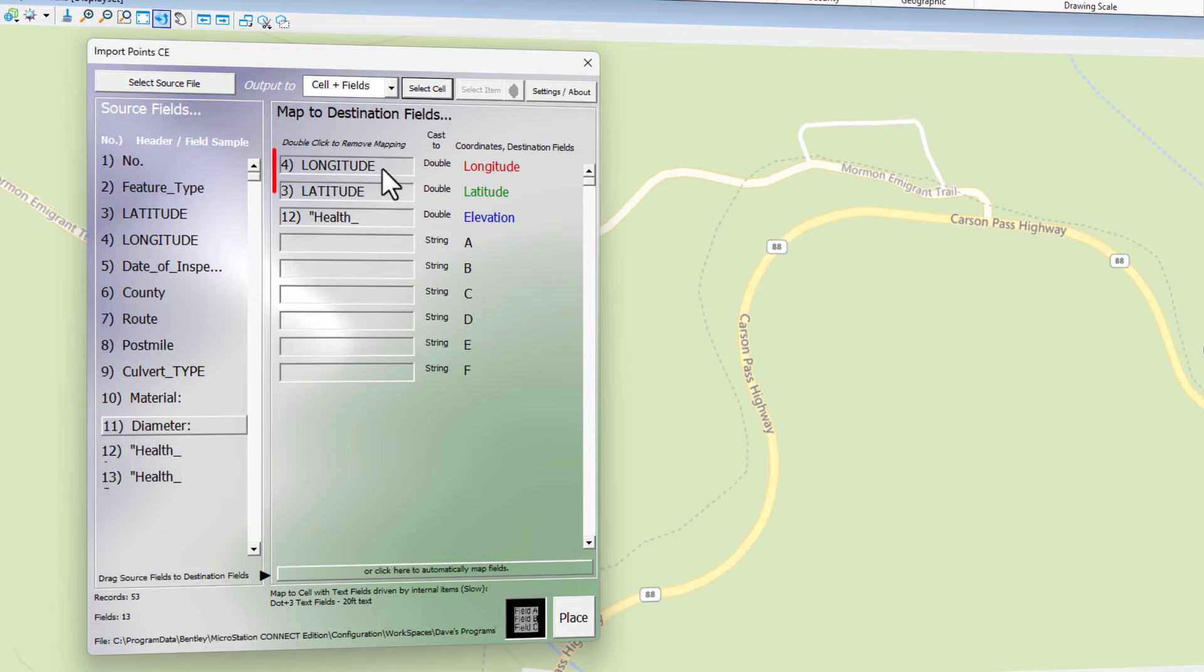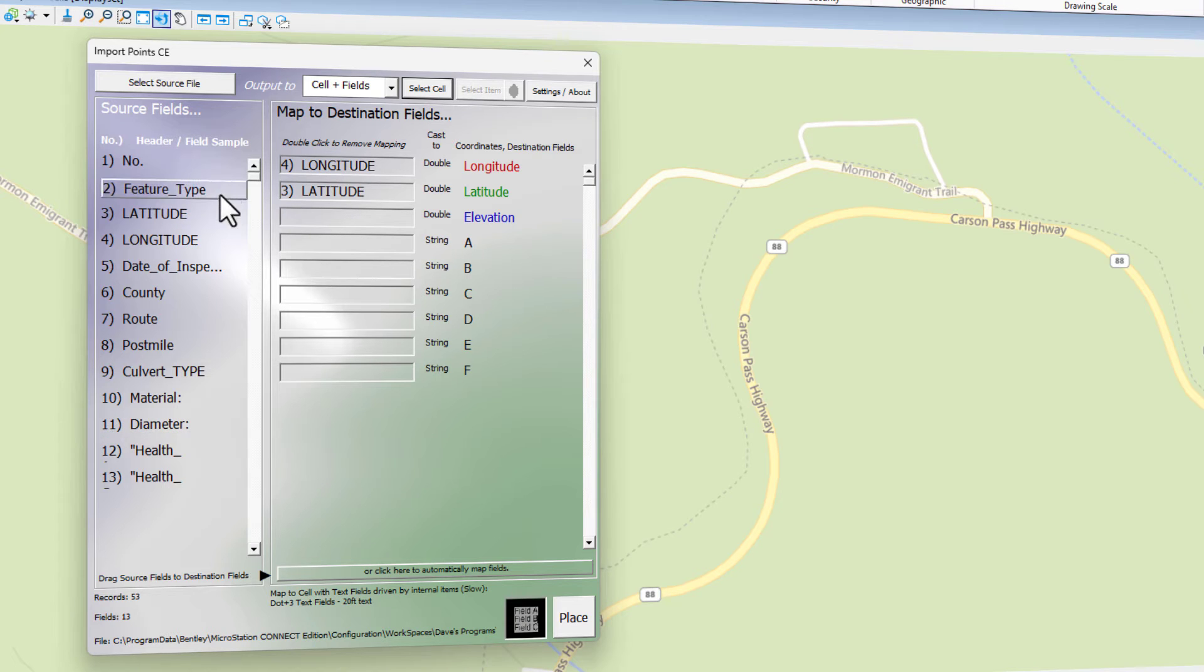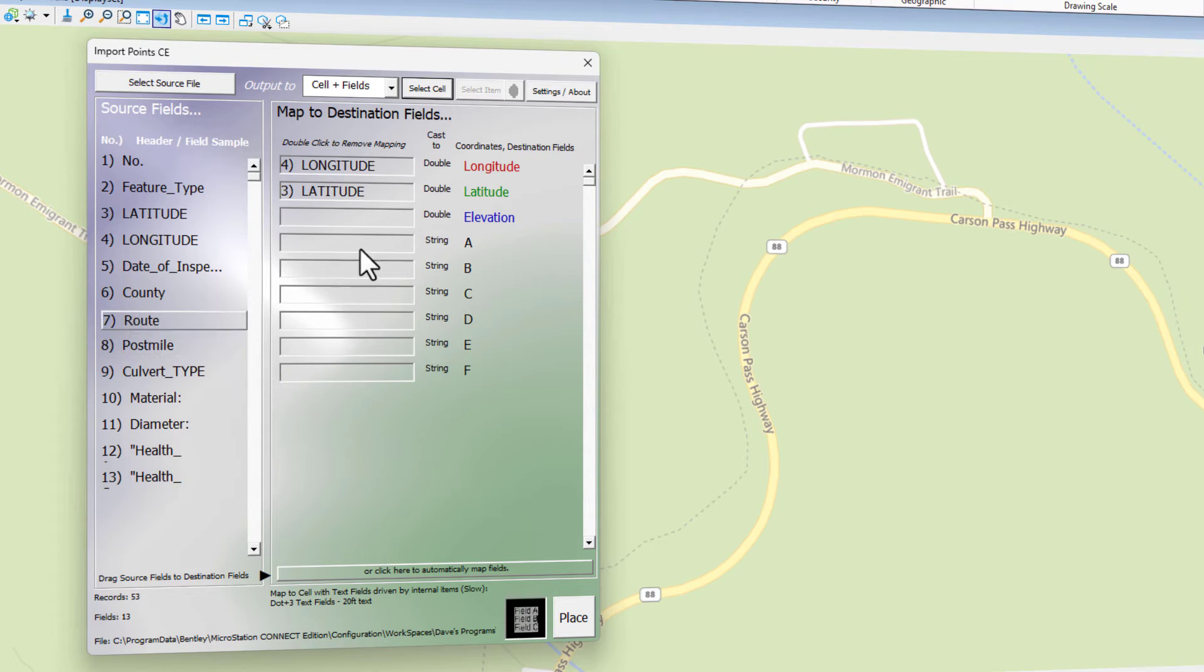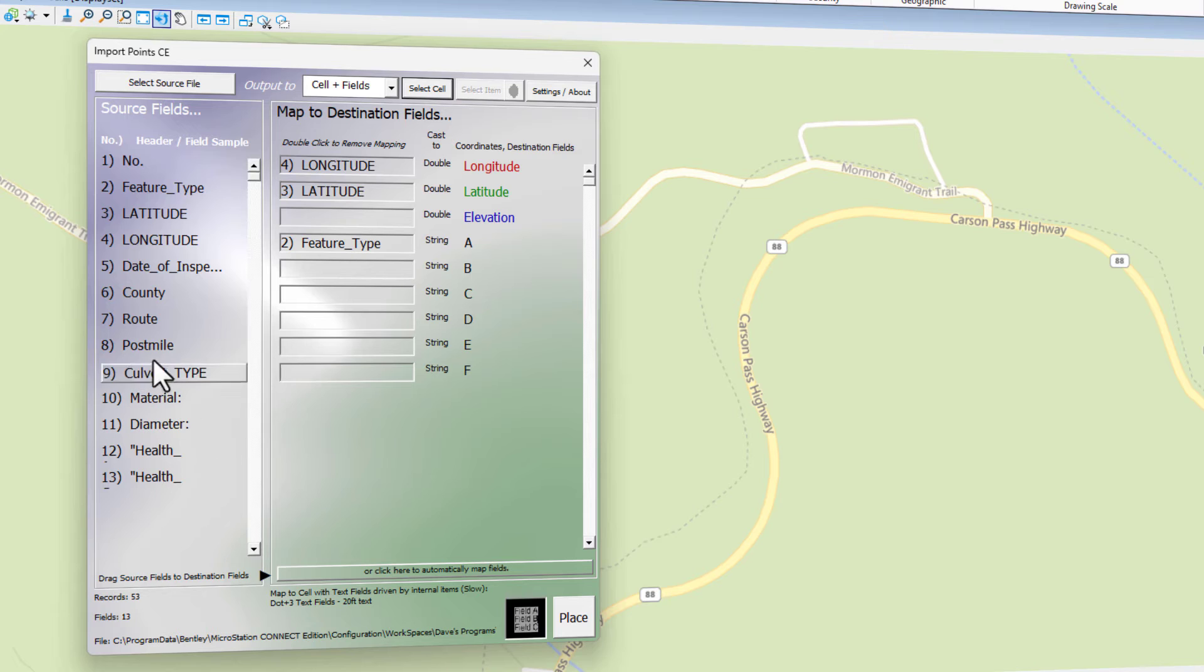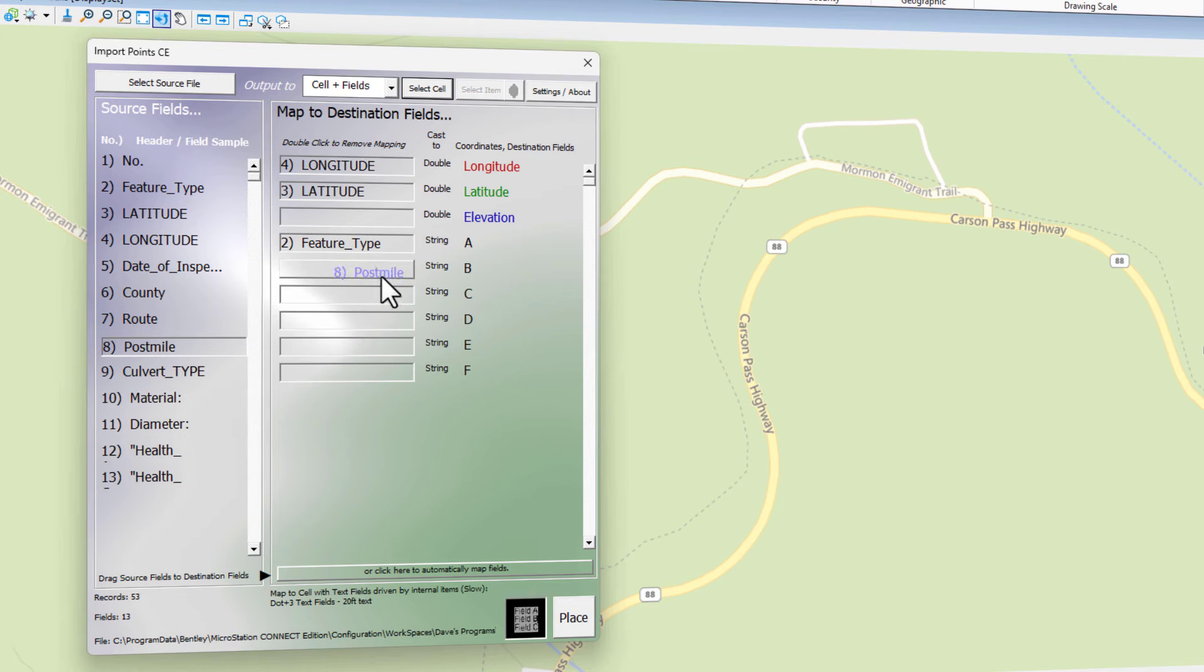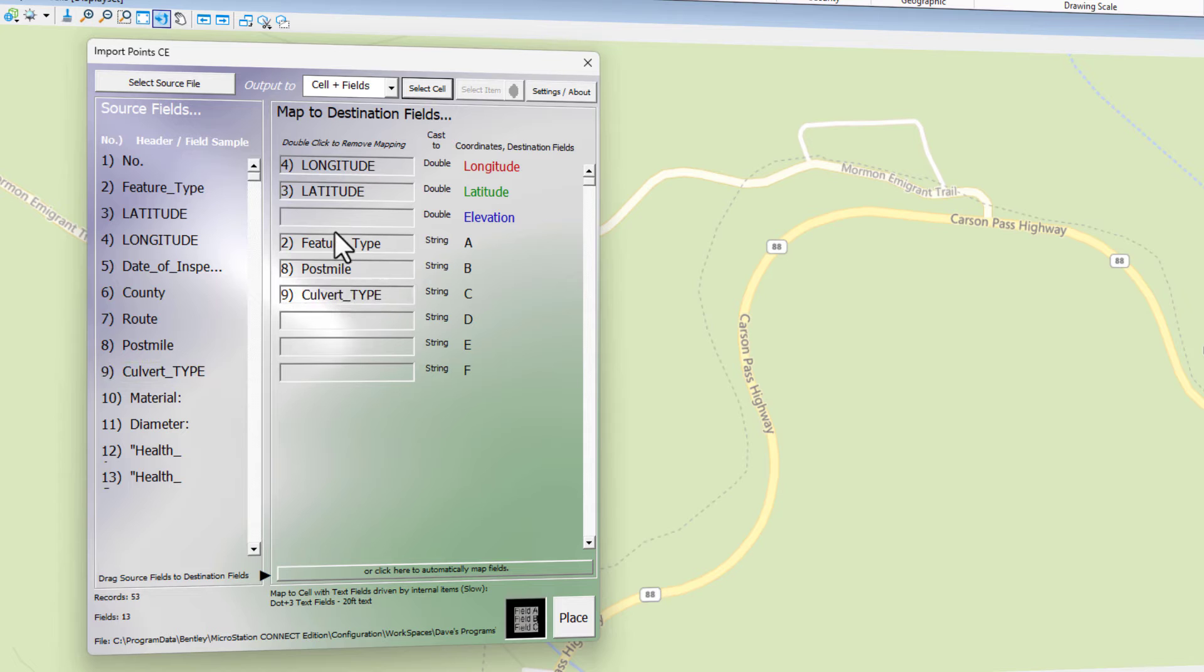It was able to map two of the fields correctly, but elevation, it didn't get that. To remove that, I just double click and it goes away. Now I need to add over the columns and assign them to the letters over here. So feature type, I'm going to make A. Post mile, I'm going to make that B. Culvert type, I'm going to make that C. Those three will be shown.